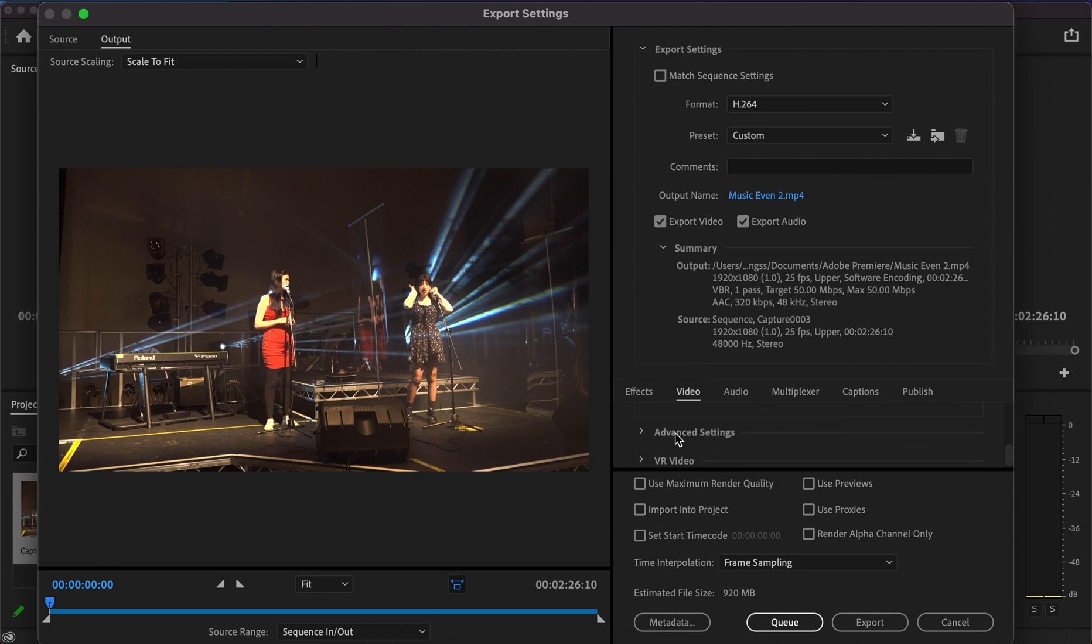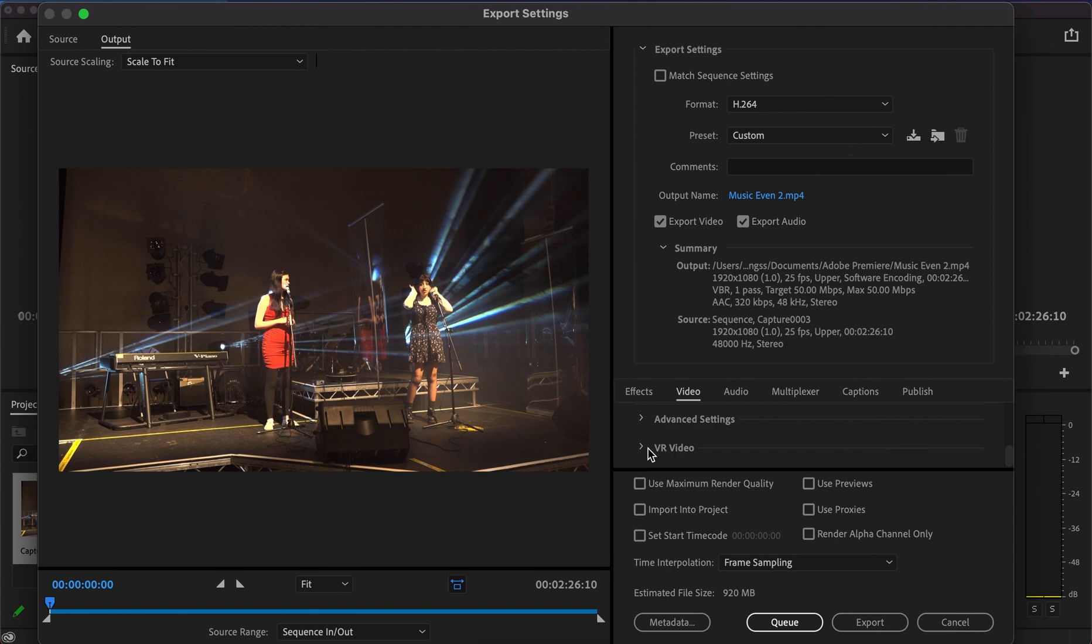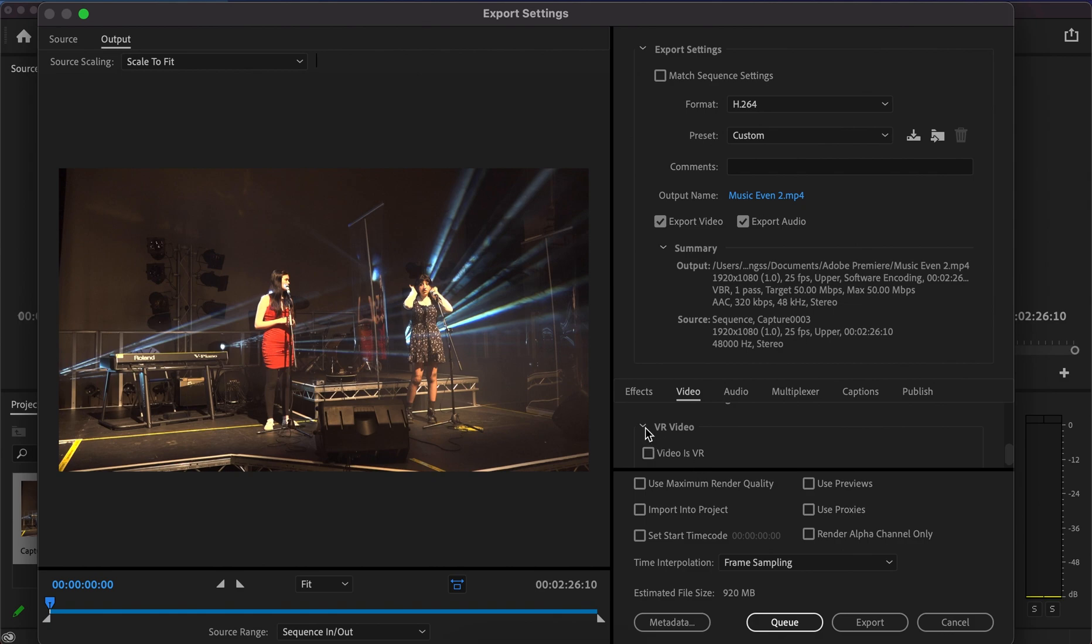Below that you've got advanced settings and VR video tabs. You don't really need to worry about these unless they're specific to your project. The VR option simply tells the export that the video is VR, making it compatible for VR headsets.